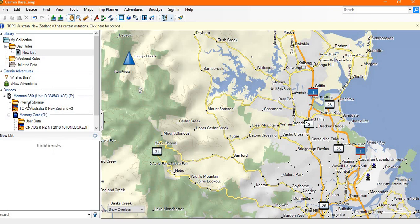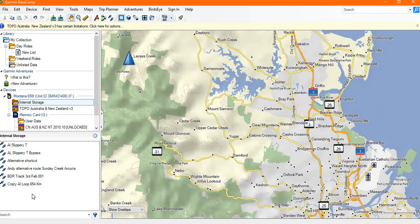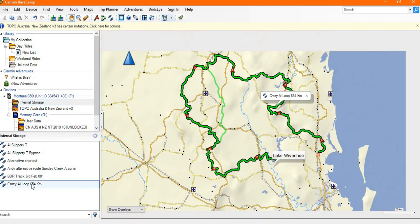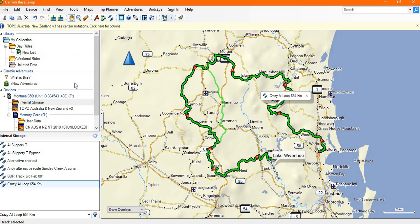In the internal device storage on my device you'll see that I've already got several tracks. I can now transfer them to Basecamp literally by highlighting them with a left click and then just dragging and dropping them up to the top window.